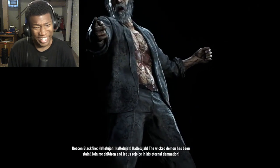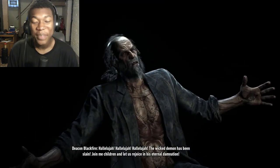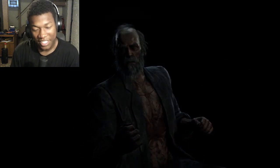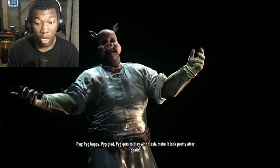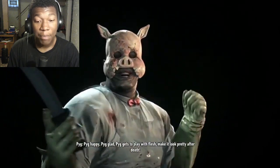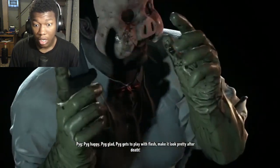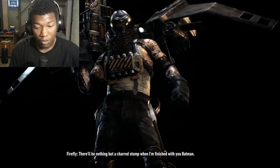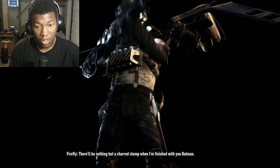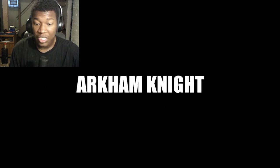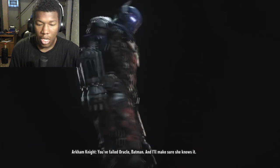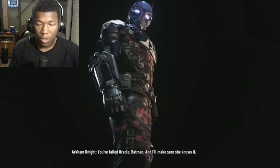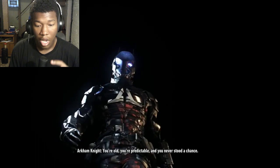Hallelujah, the wicked demon has been slain. Join me, children. This is John Wick on crack, bro. This is John Wick on... Pig was a menace, bro. Pig was a... I think Pig is one of the most disturbing villains ever, like in all of villains, bro. He was a bro.